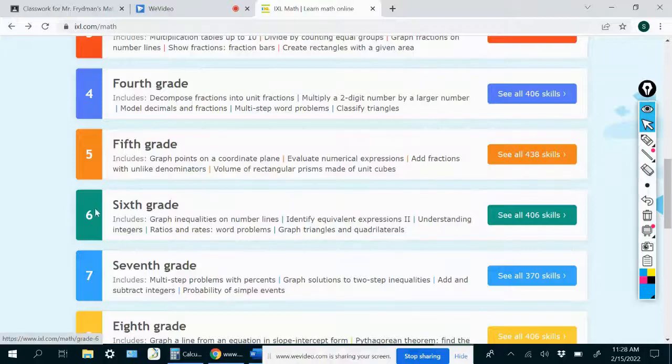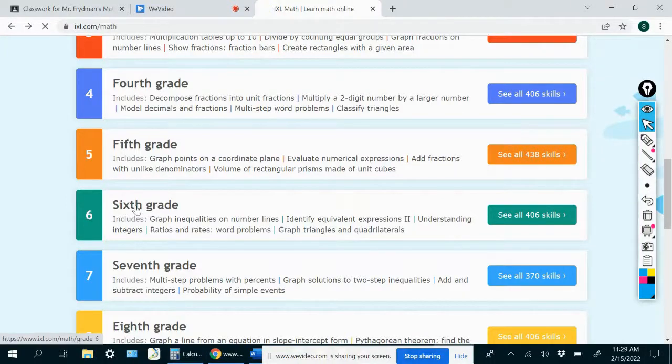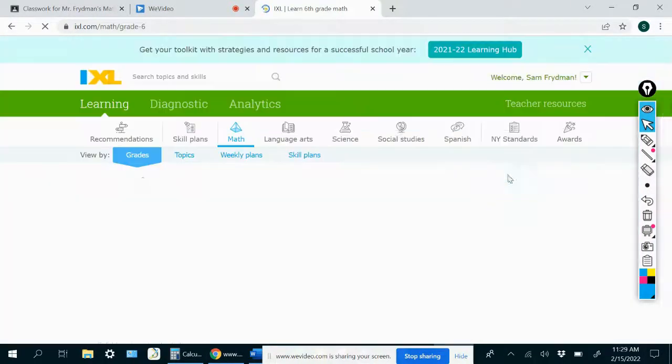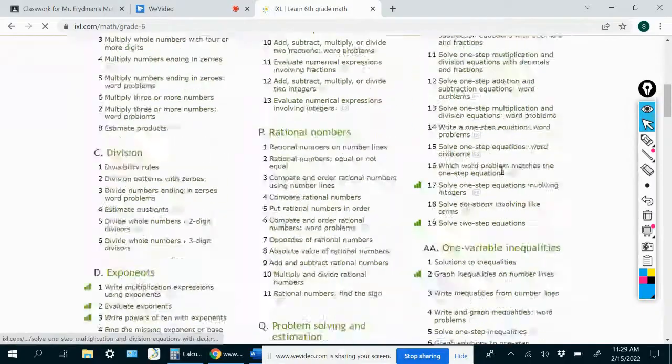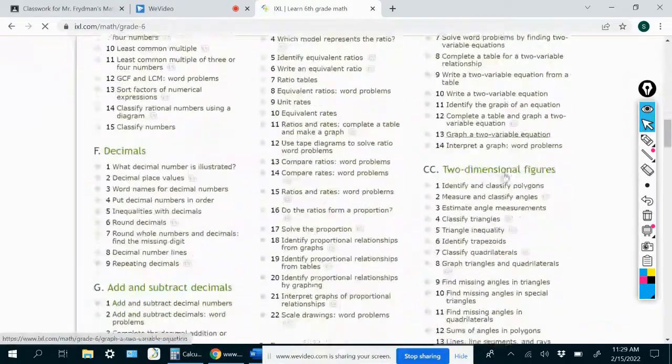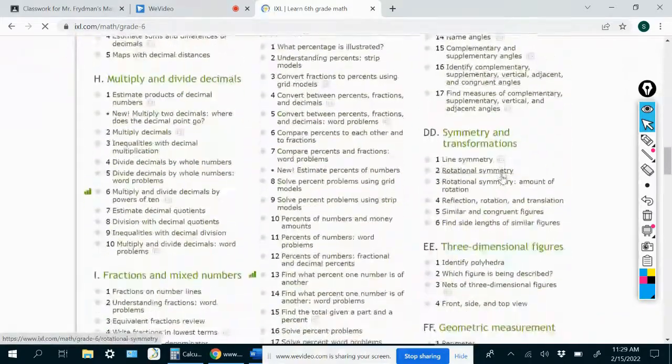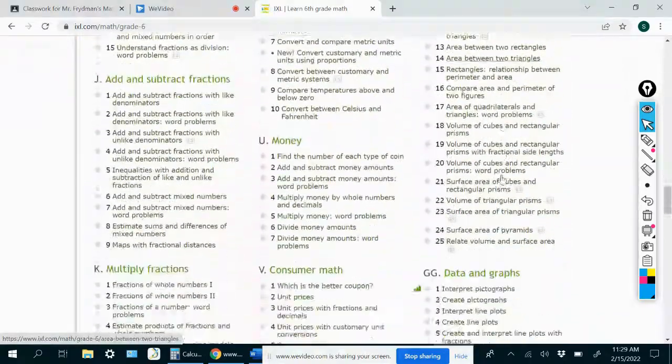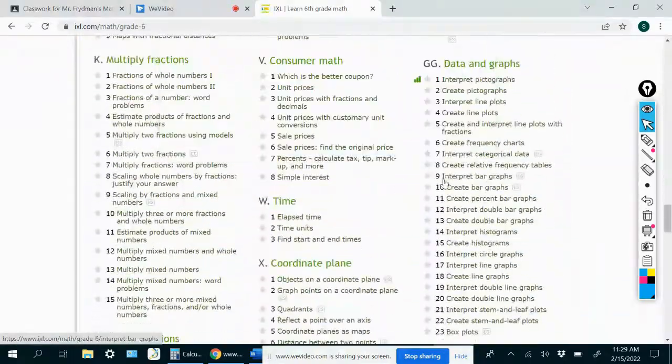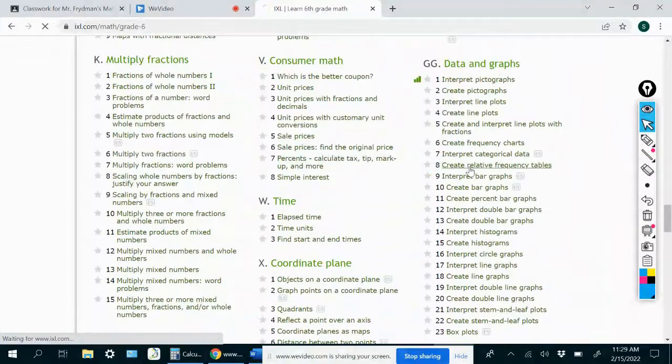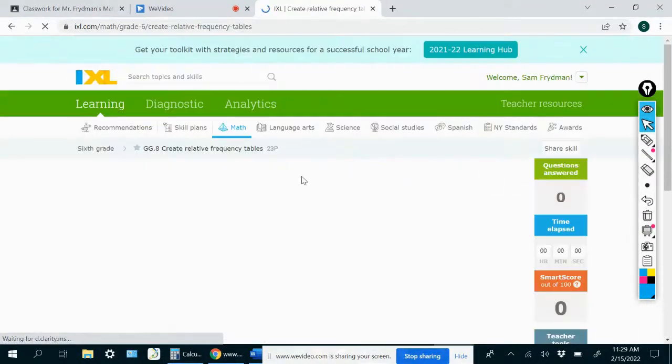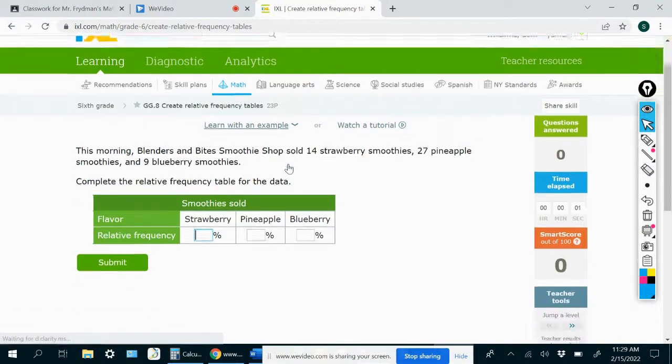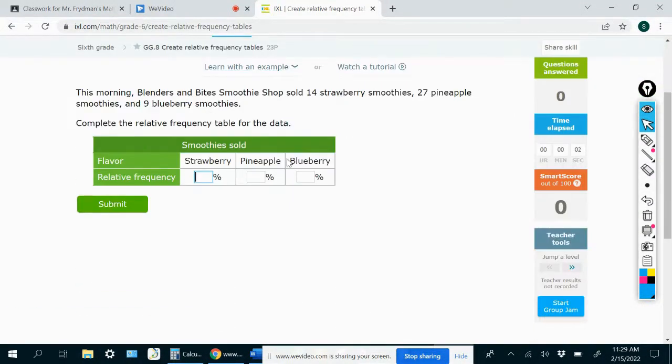Hi, everybody. In this video, we are going to do 6th grade GG8, which is create relative frequency tables. So let's look at the first problem.